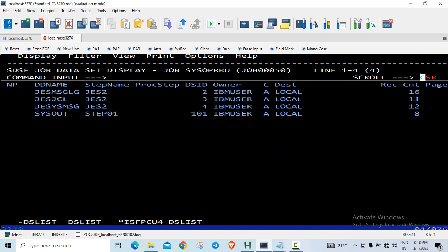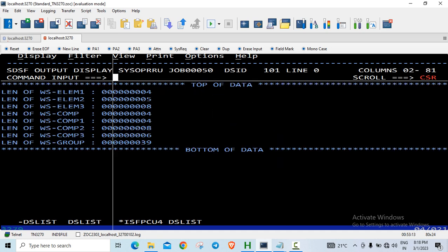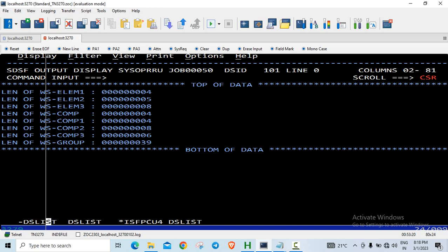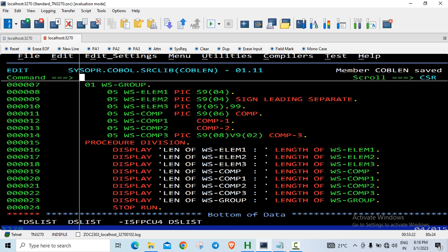I'll go to the spool SYSOUT. If you look at the first element, it is S9(4). This data type takes 4 bytes - the sign is superimposed on the last byte, so it takes 4 bytes. For the second item, I've explicitly coded sign leading separate, so this occupies 5 bytes: 4 for the numeric data item plus 1 separate byte for the sign.